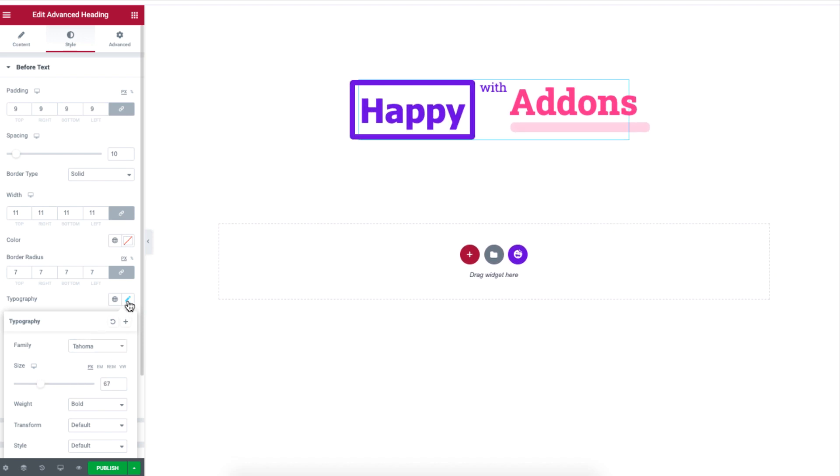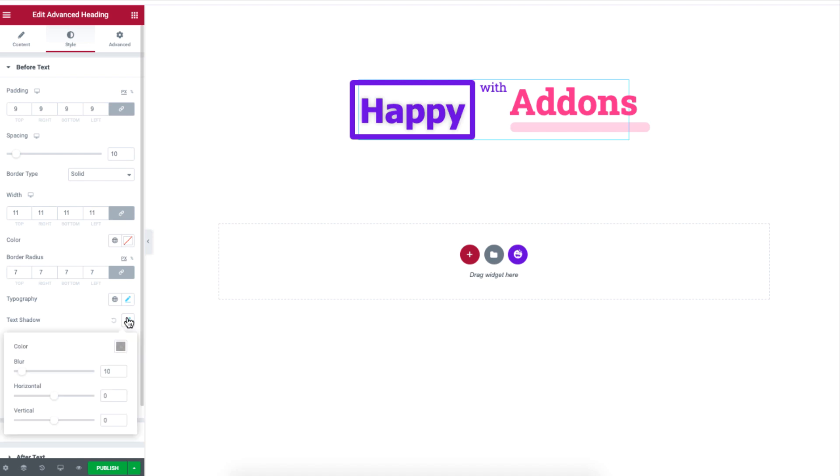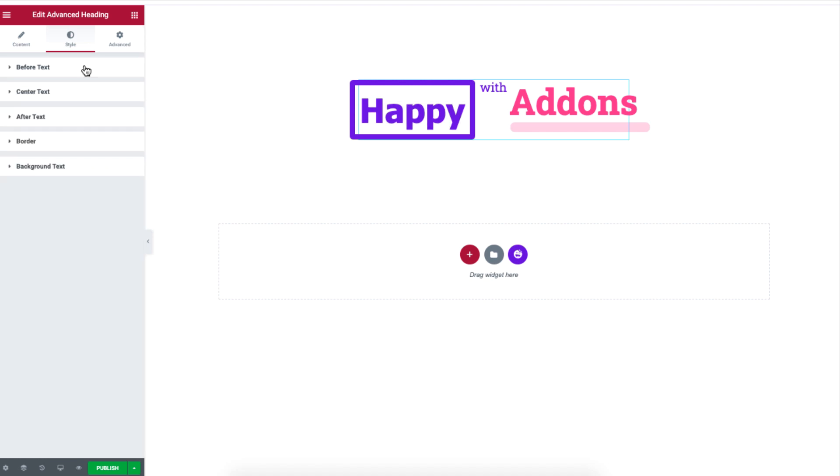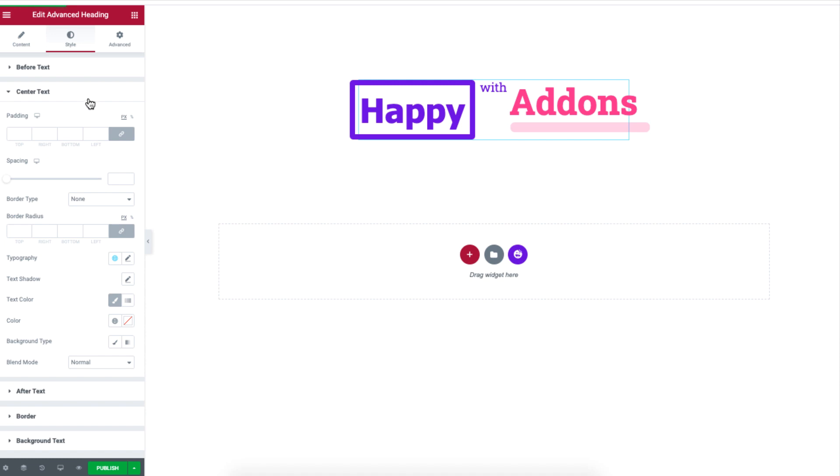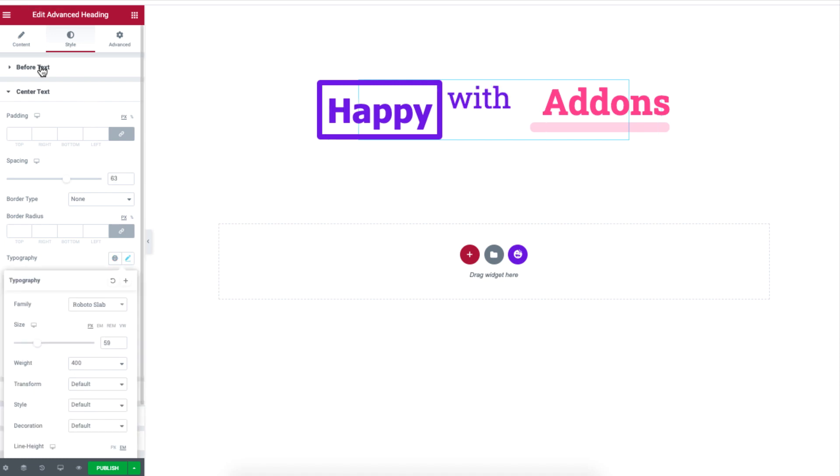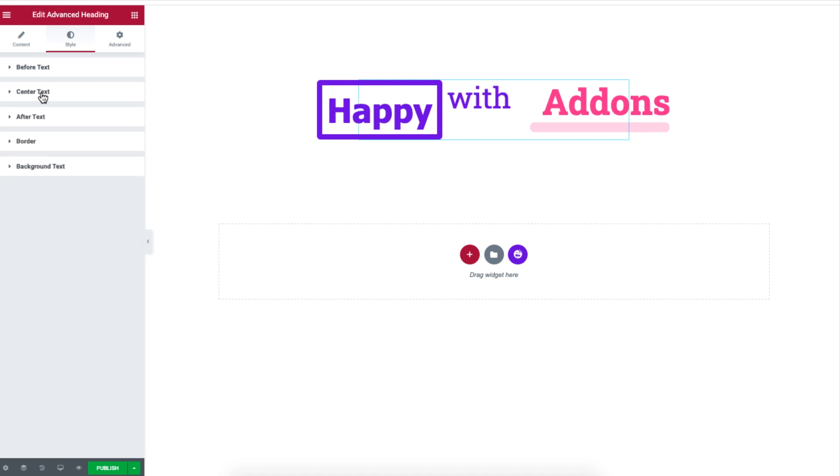You will get the same option for designing other parts of the text. Click on center text and after text to access the design settings.